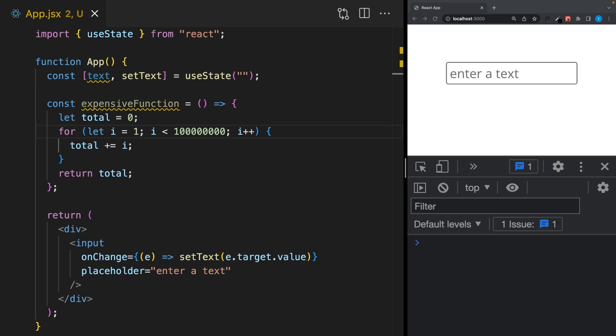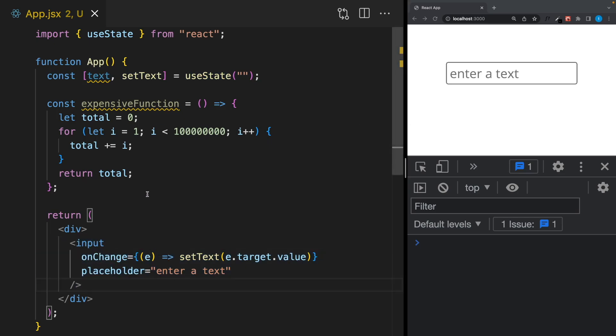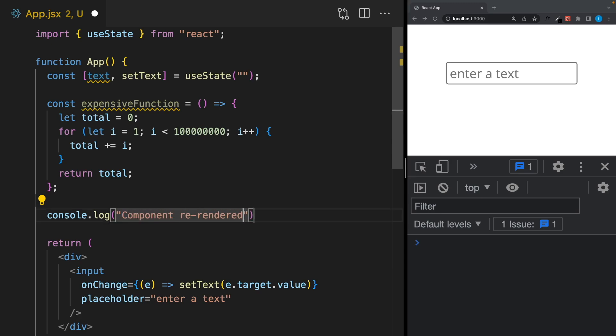I'm going to show you how to cache expensive functions and child components to make your applications faster. Let's say we have a text state and we can change that text using this input. It means whenever I update the text, my component re-renders.